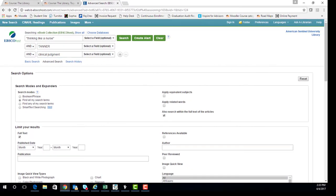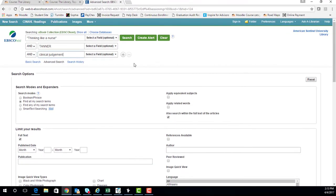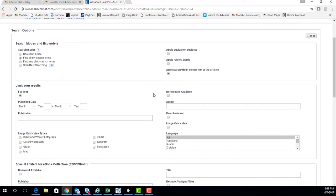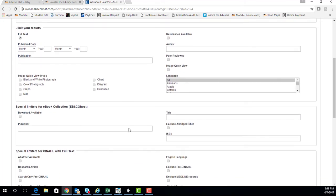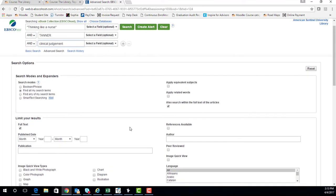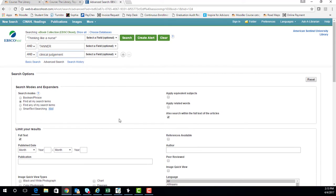Notice the search options below the search fields. I would recommend using these advanced options when you feel more comfortable using the library. The items pre-selected, such as "find all my search terms in full text," will help you find the Tanner article.